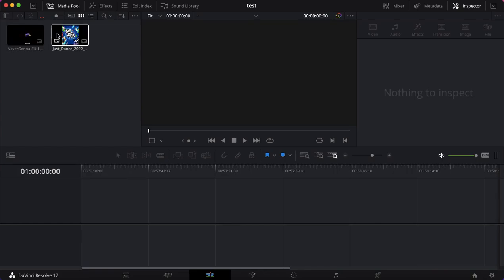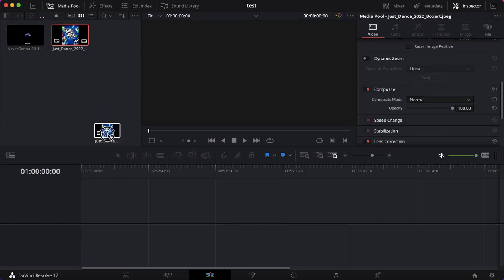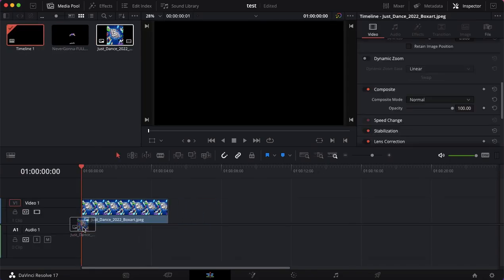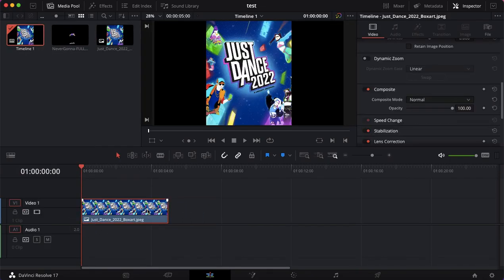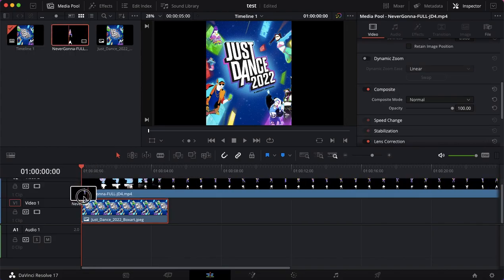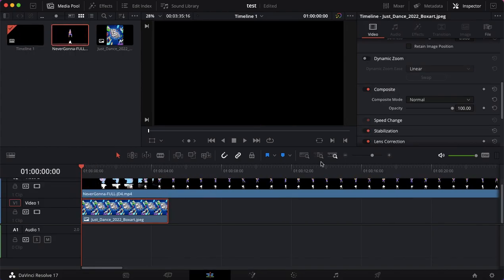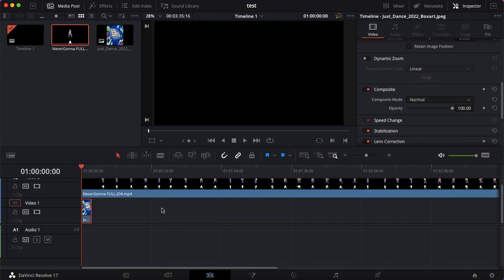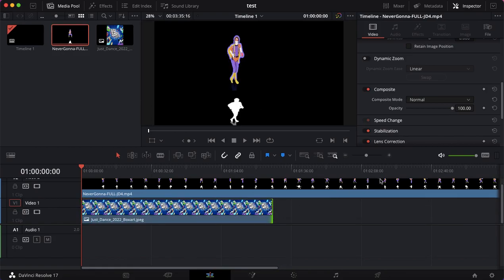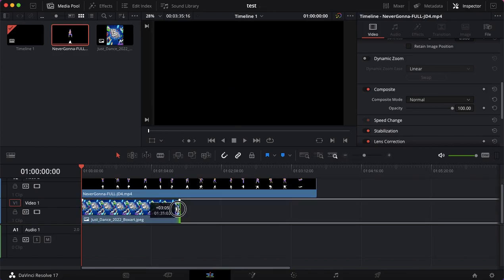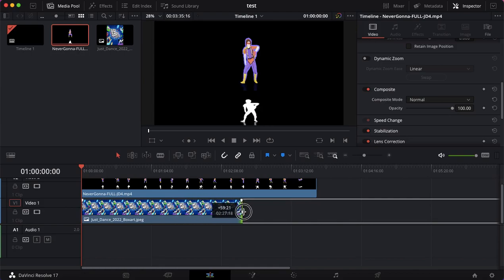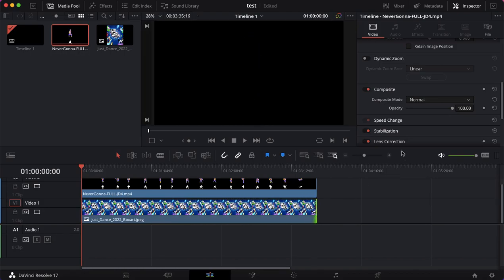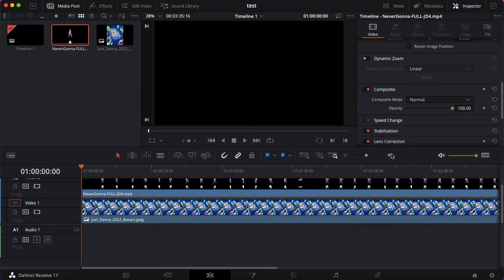So what we're going to do first is put in the image or video as the background. Then we're going to put your extraction on top. Let me zoom out a bit. We want to make this Just Dance box art image as long as the extraction.